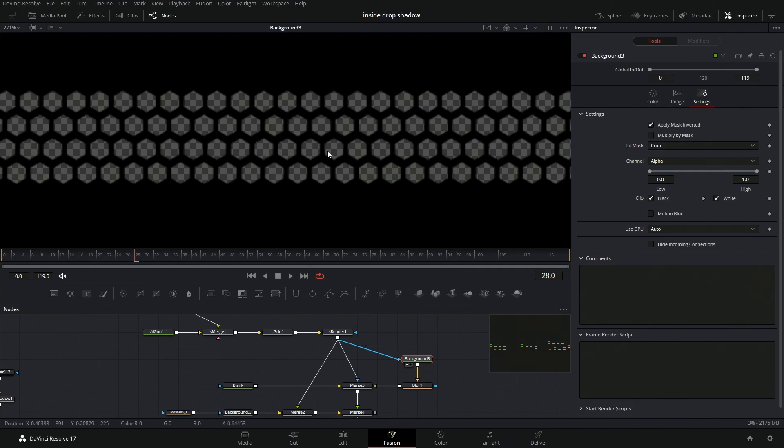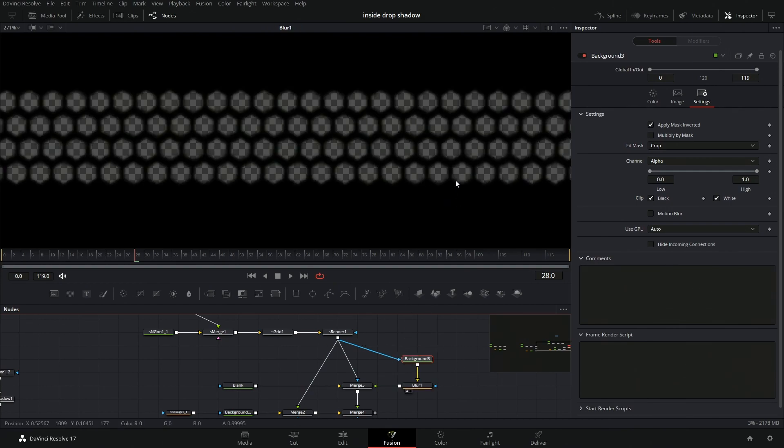And then we're just going to add a very light blur onto everything. Just a very light blur. A blur pretty much will pull things in more.